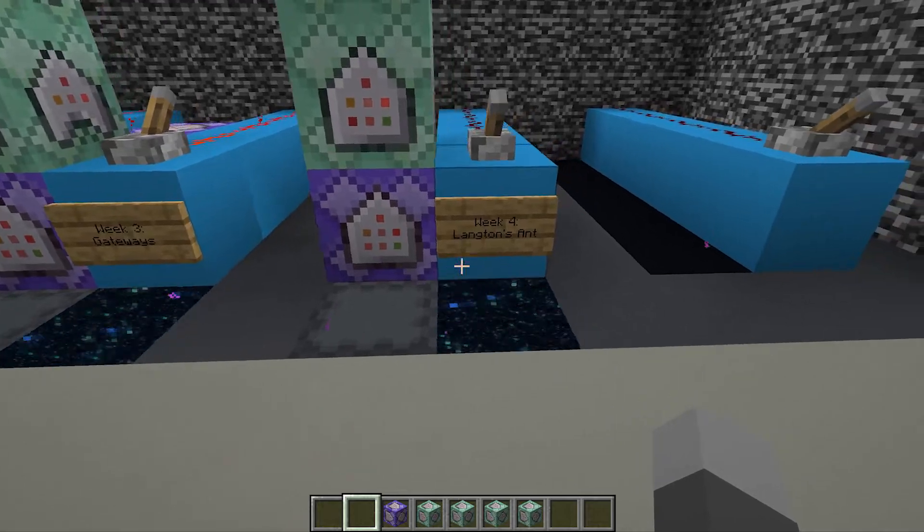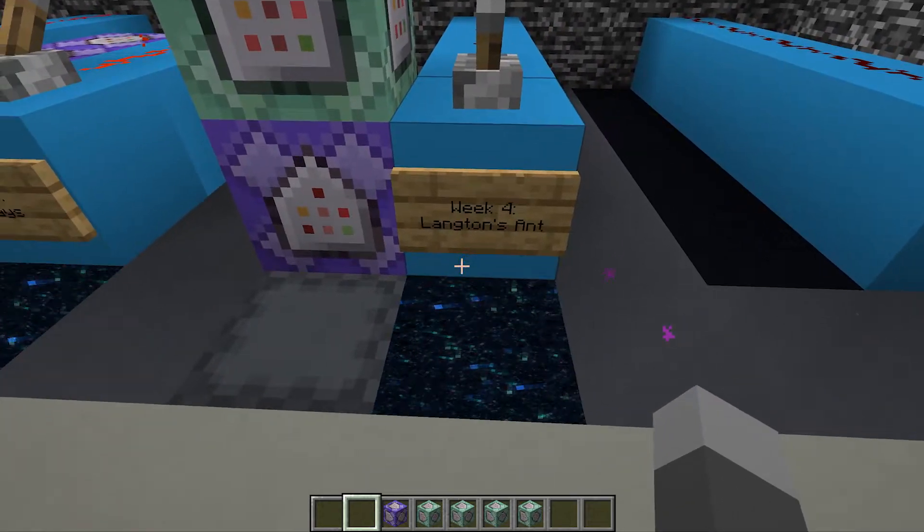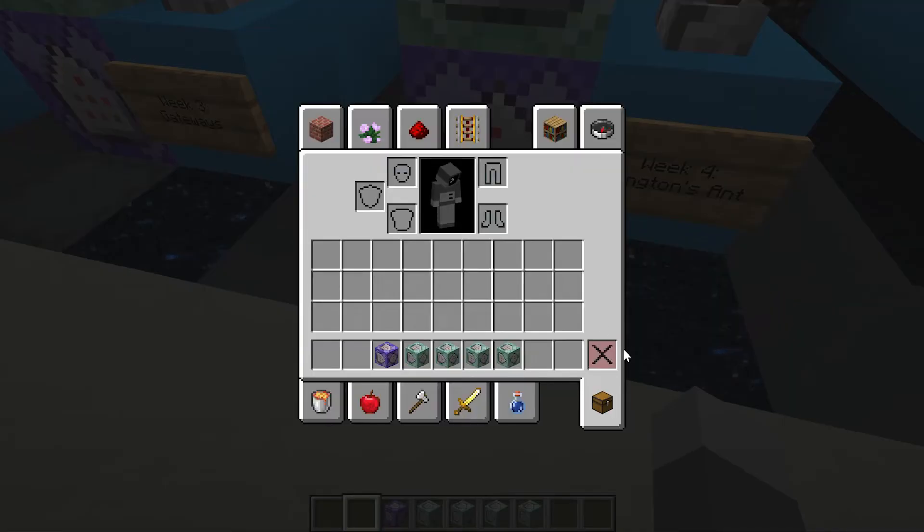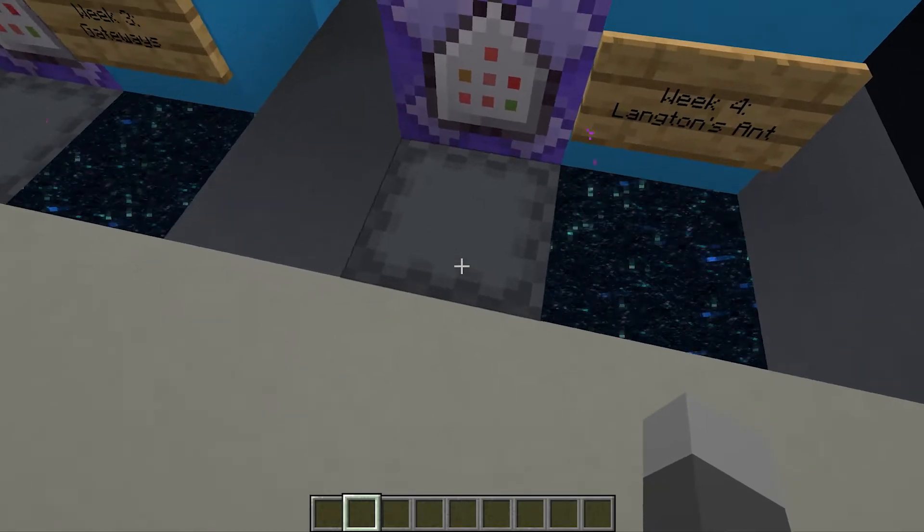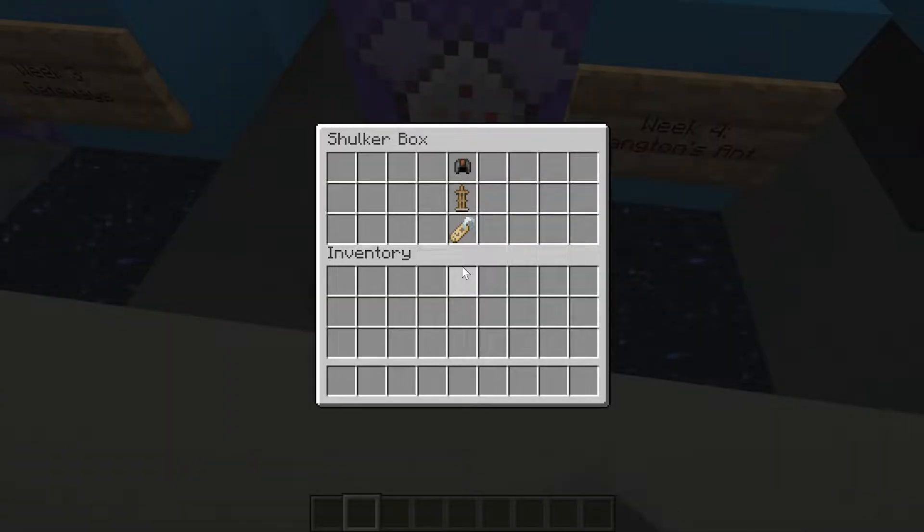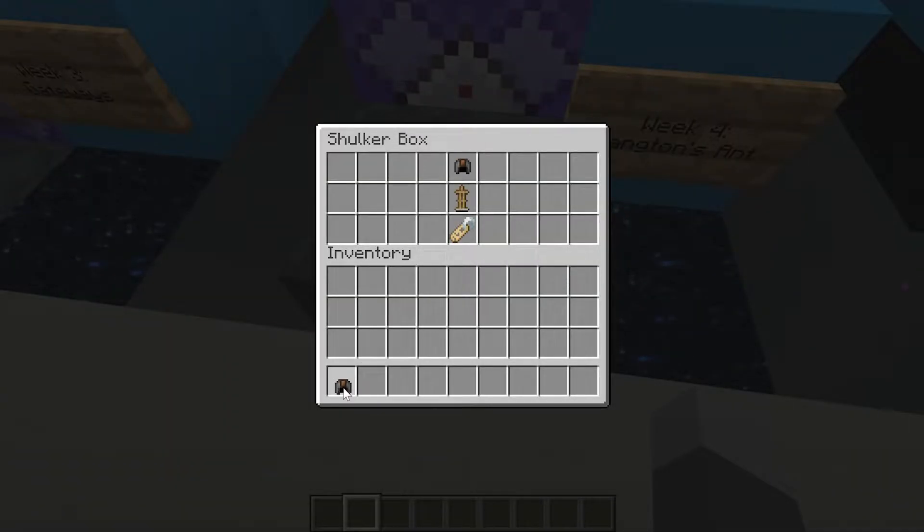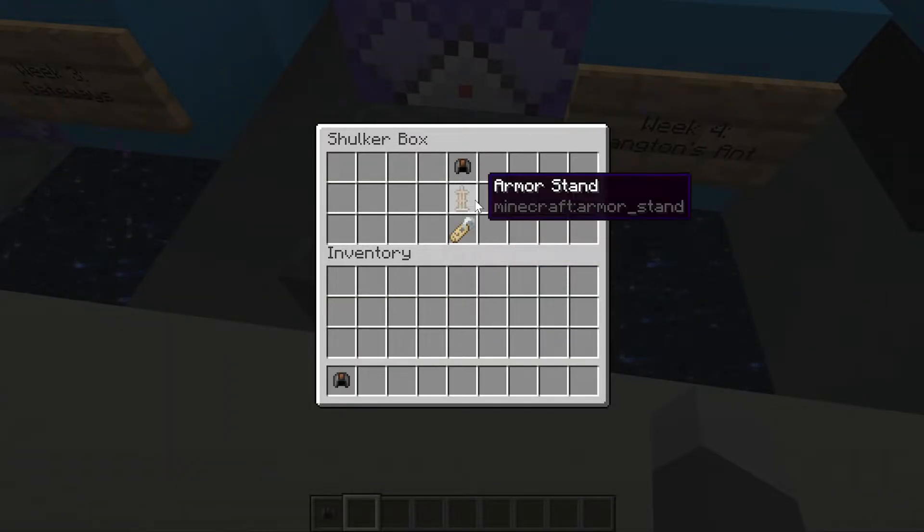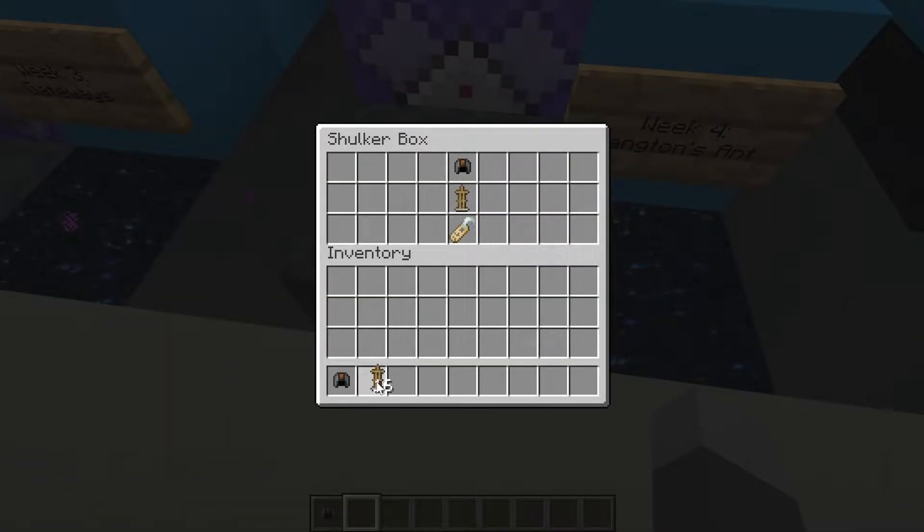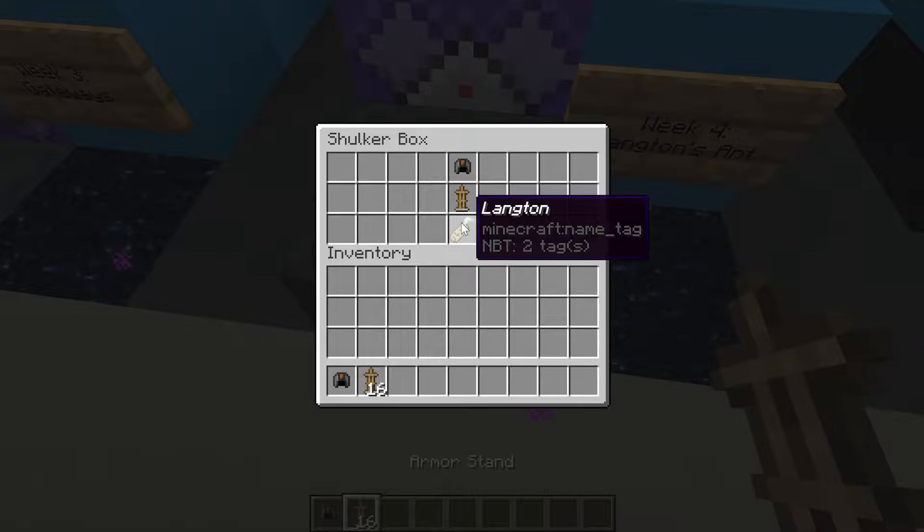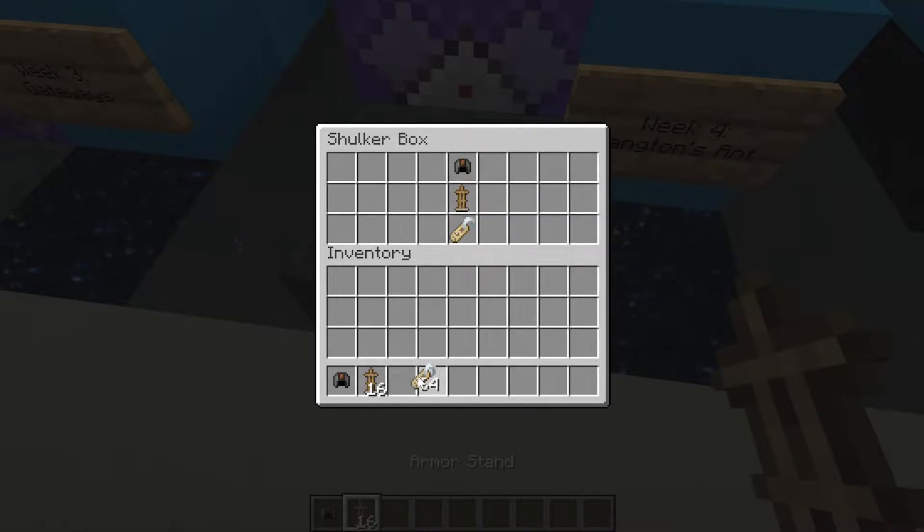Langton's Ant is closely tied to a lot of cellular automata. It's not technically a cellular automata itself, it's a type of 2D Turing machine.